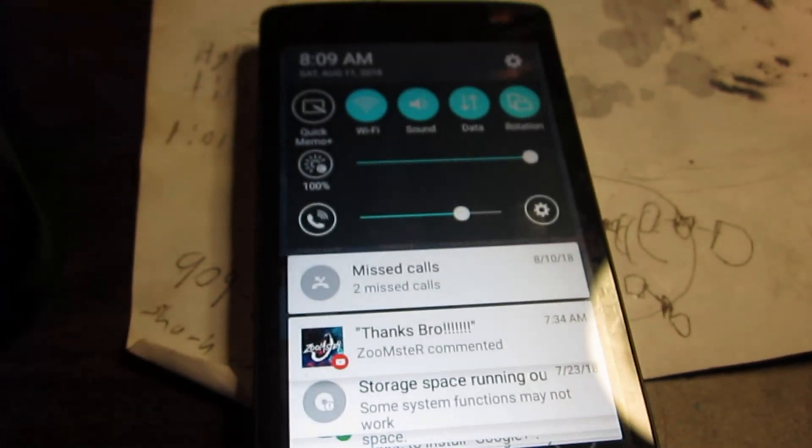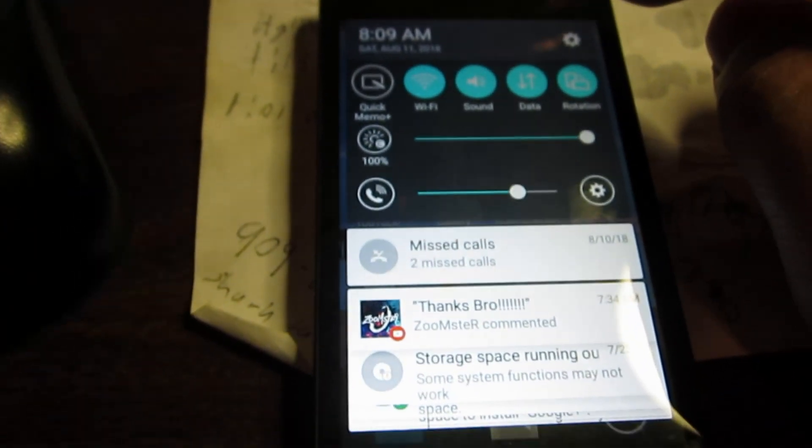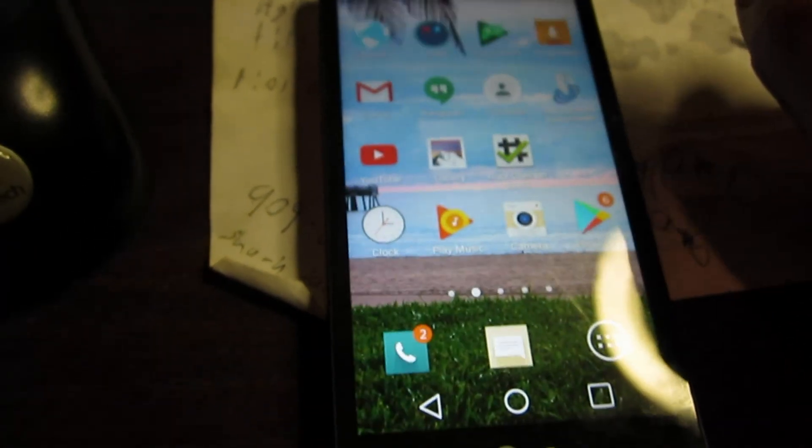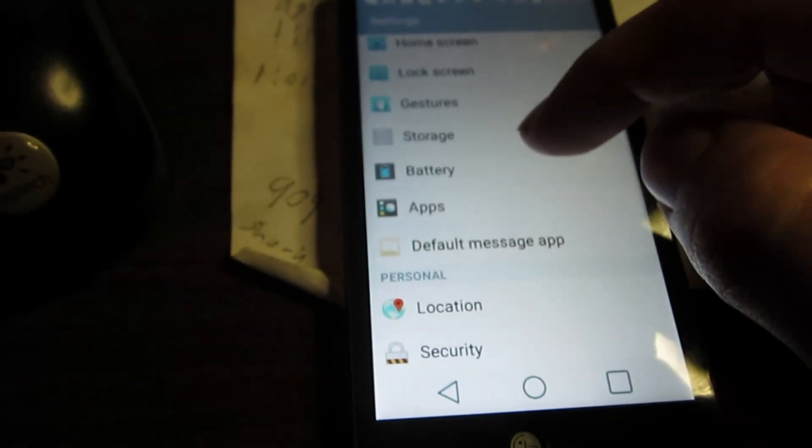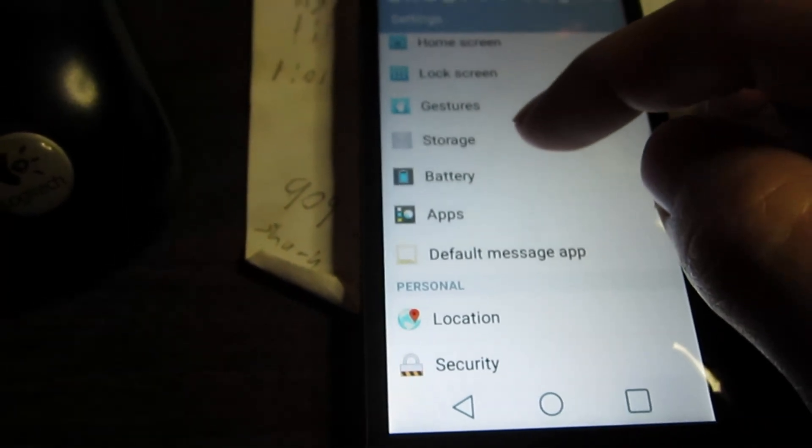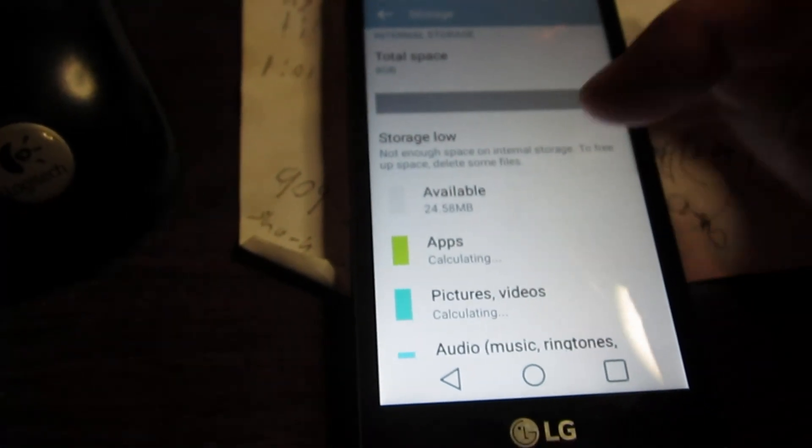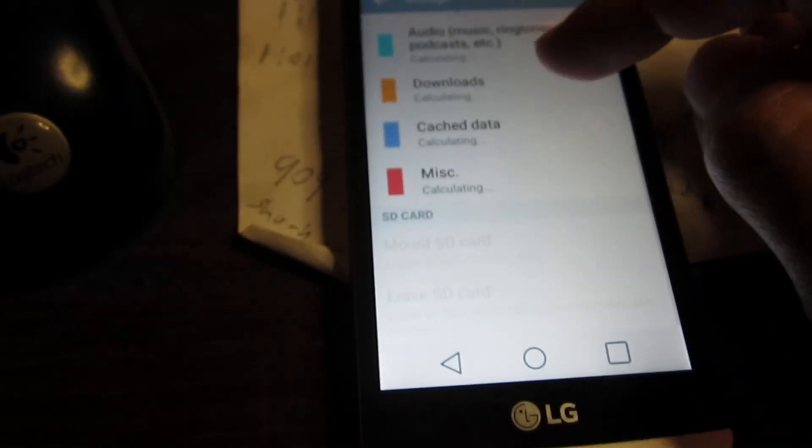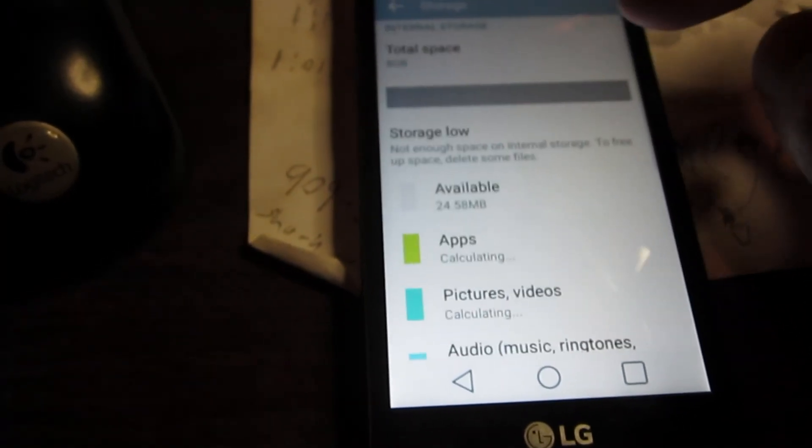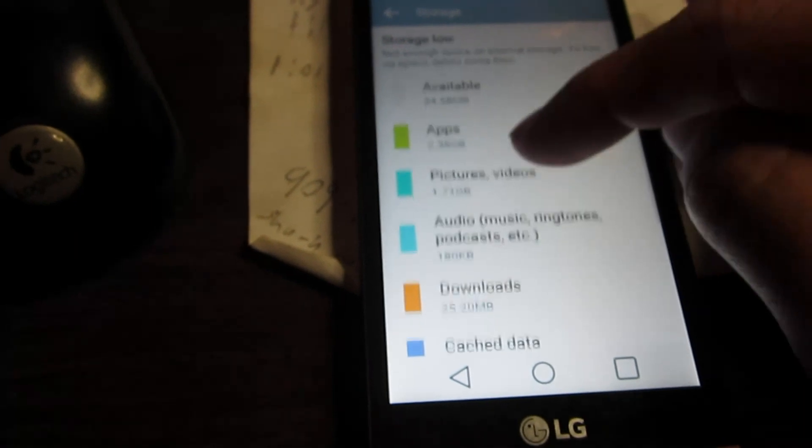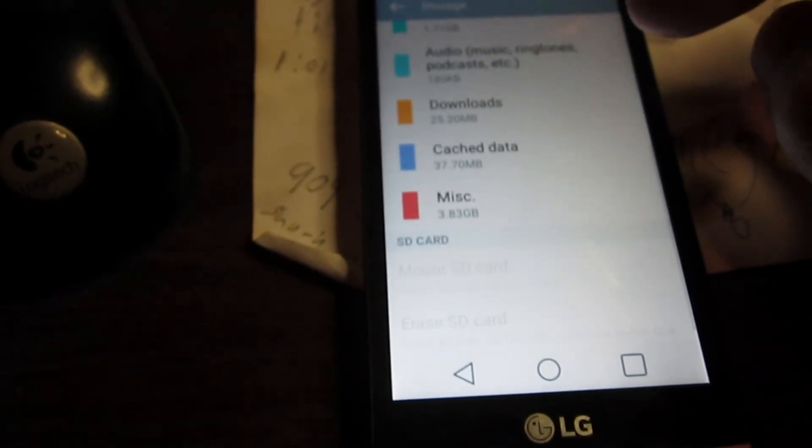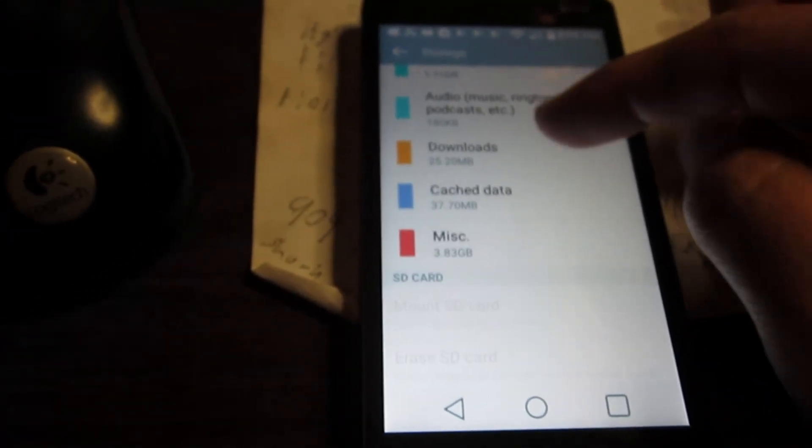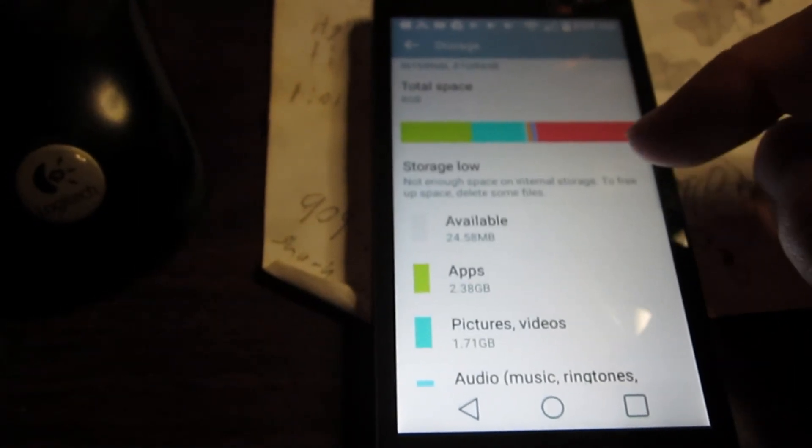Okay, so it looks like deleting that stupid flashlight app made it so I was at least able to get the pictures off, and let's go to storage. Okay, so storage is still low.